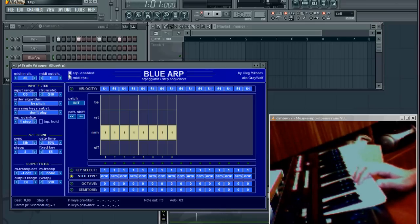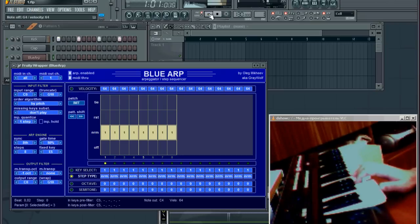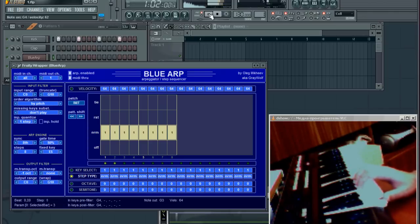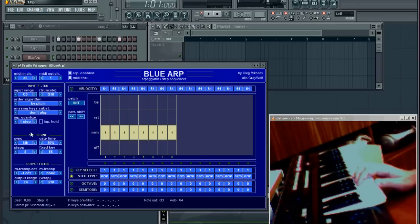The arpeggiator itself starts working only when the sequencer is running, so since I press the play button. But it's not very interesting yet — it's a very simple sequence. So let's go over the settings.